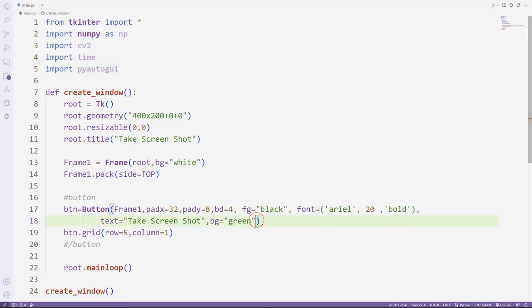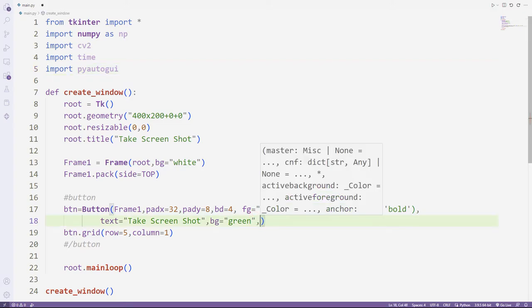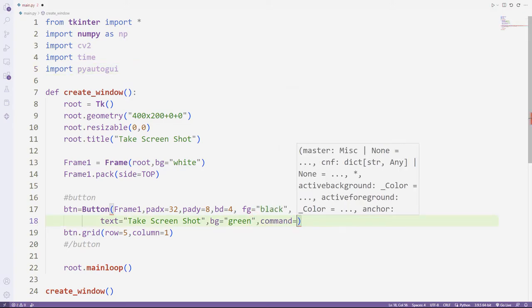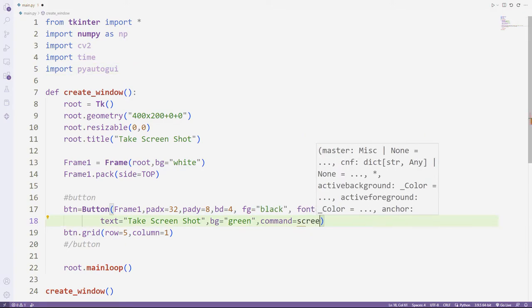Now I will add a text function to the button. I am using the command parameter.